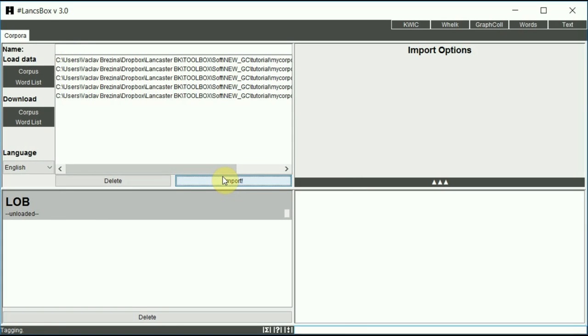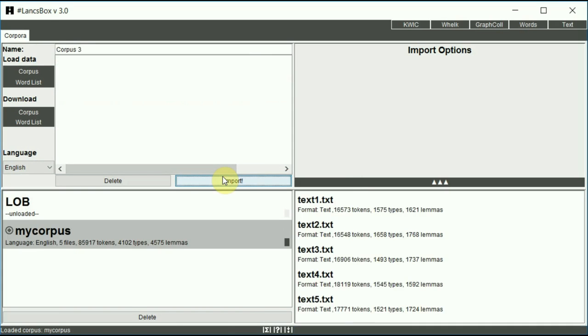Now LancsBox is processing your corpus, adding the part of speech tags automatically. And as you can see, in no time, the corpus appears among the corpora that are available to you.